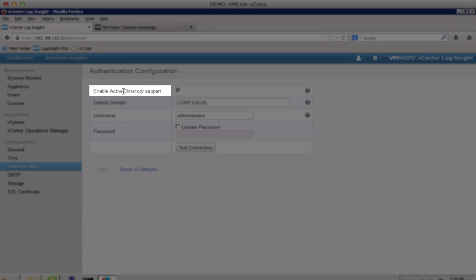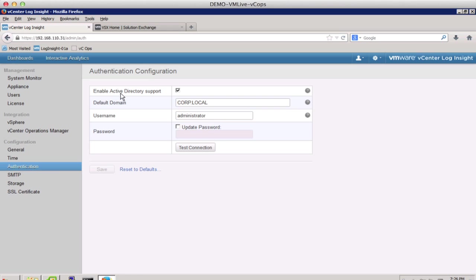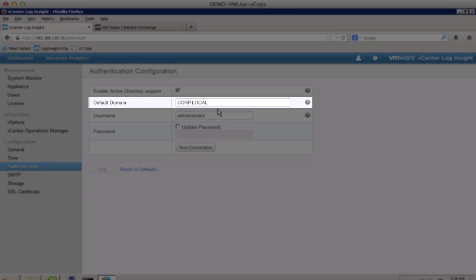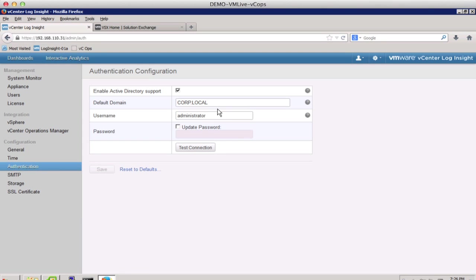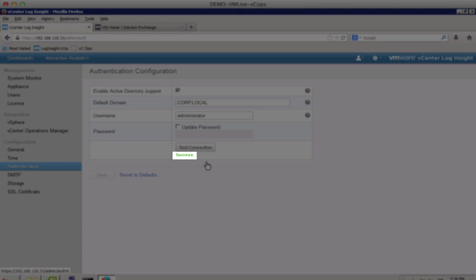Notice that we have enabled Active Directory support, and also that we have our default Active Directory domain configured. We click on Test Connection and see that the test is successful.